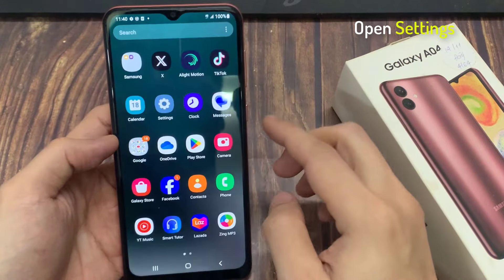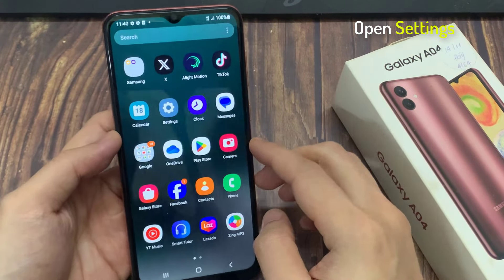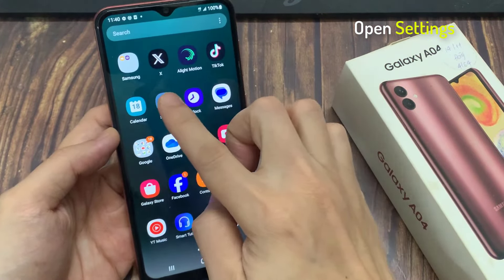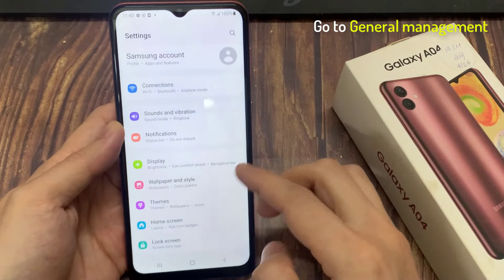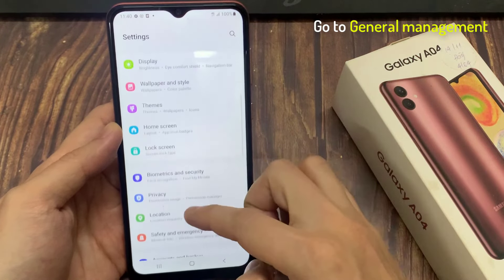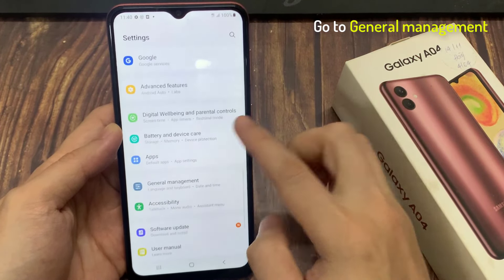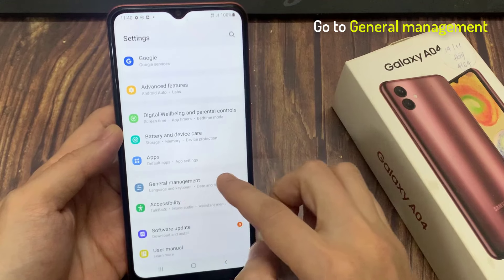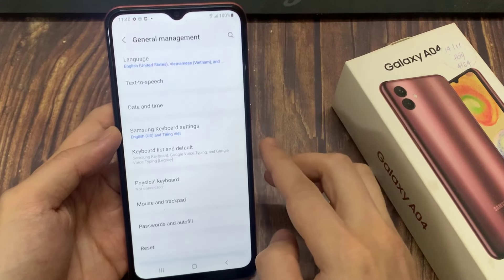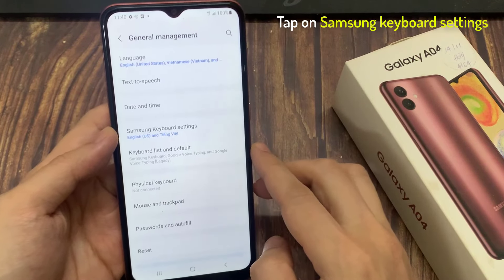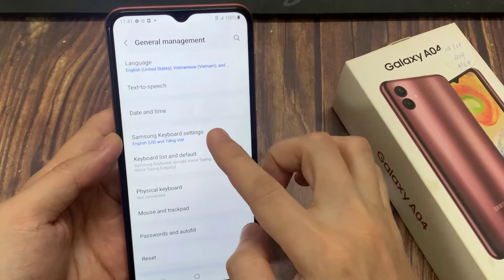So first step, you will need to launch Settings. Then find and enter the General Management category. In here, go for the Samsung Keyboard settings page.